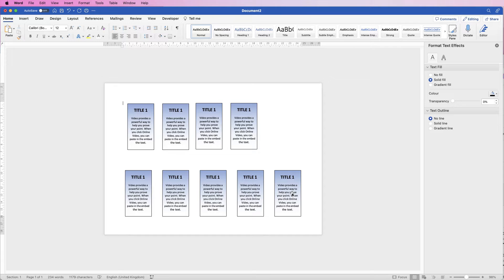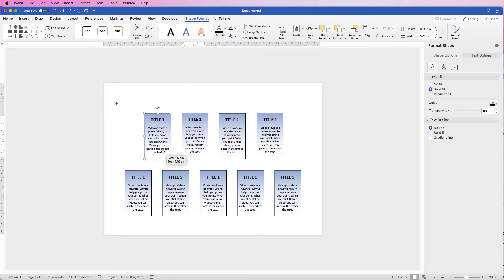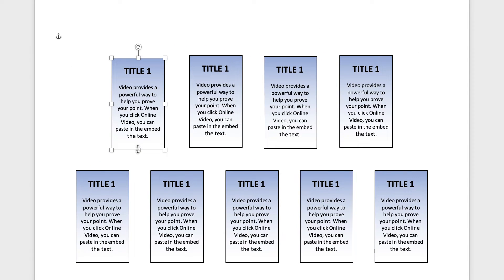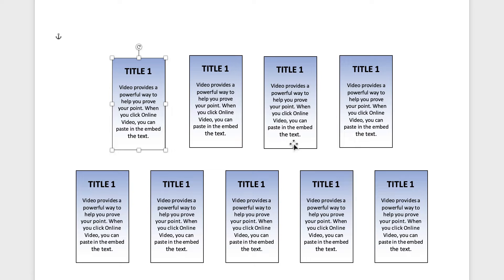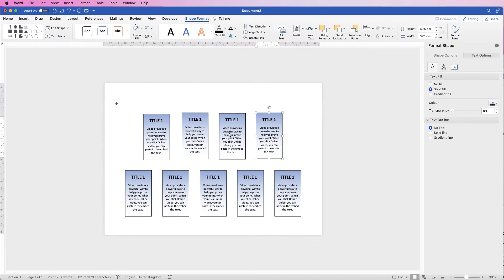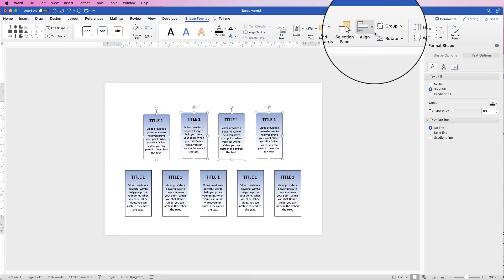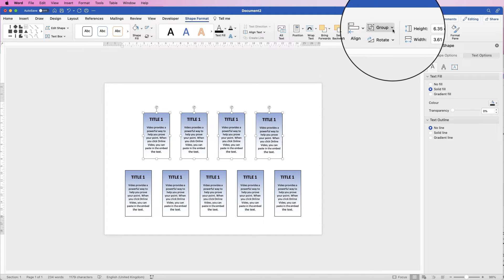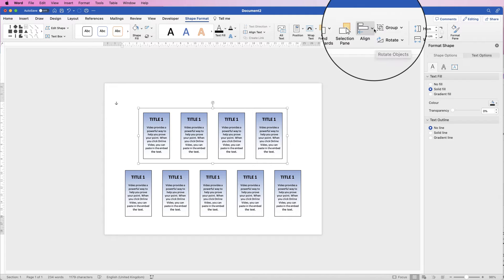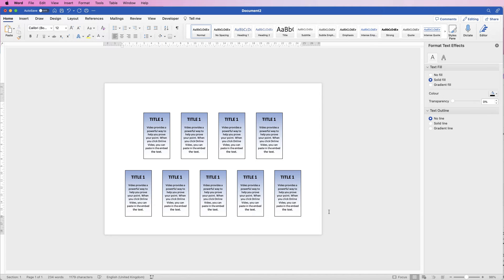With the top group selected, go to Align and center it on the page. Then align the bottom boxes so each sits roughly in the middle of the gap between the top boxes. Select them all, go to Align, Distribute Horizontally, then Align to Top, group them, and align to the center. Now all the text boxes are lined up and we can insert the graphics.